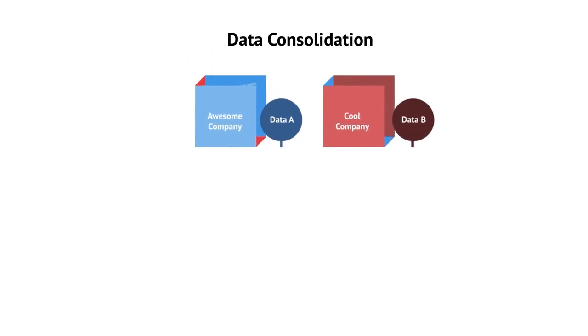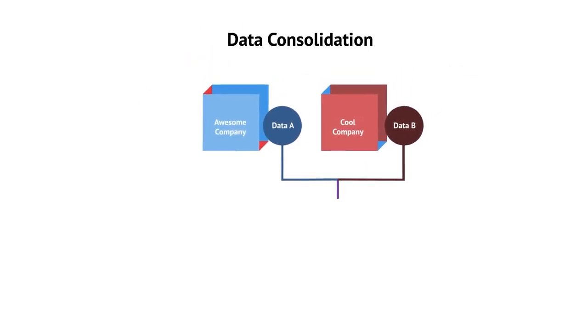The purpose in this case is to transform the data from A into a format that can be ingested into B. Data integration provides the answer.